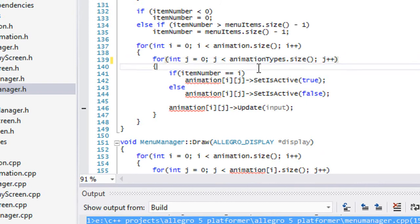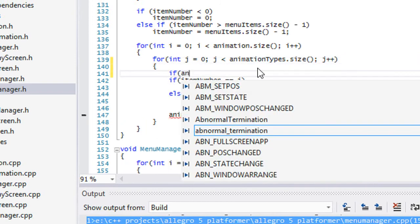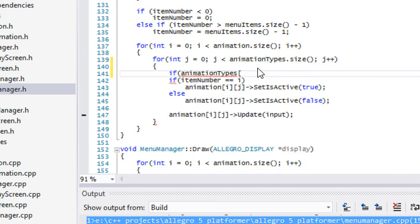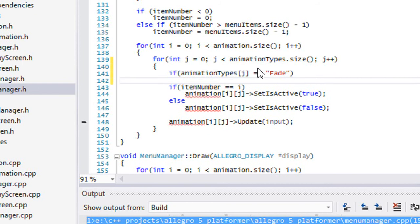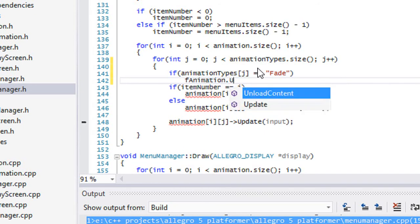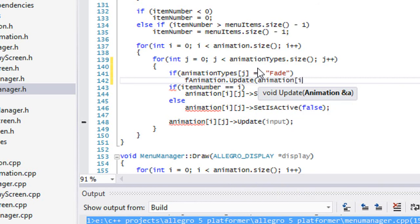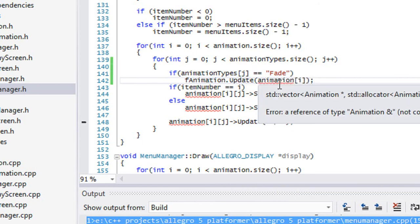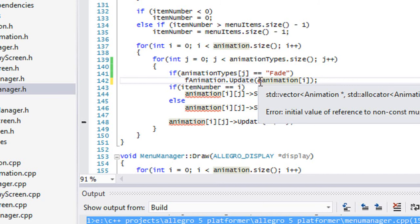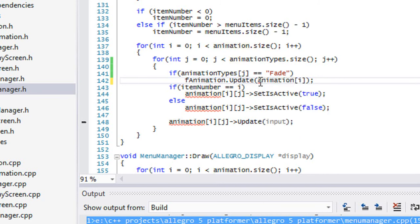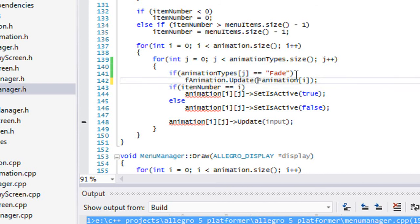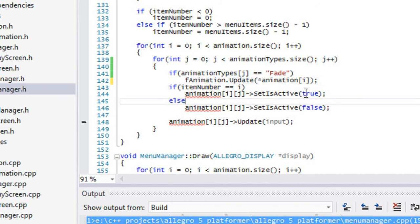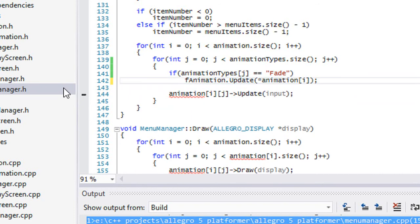So now we're going to just say that if animation types j is equal to fade, then we will call f animation dot update and then we'll pass in our update. So animation I, and I guess we have to put the pointer symbol in there to actually pass in the actual value. If we don't put the operator right here, then we're passing the address, not passing it by value.